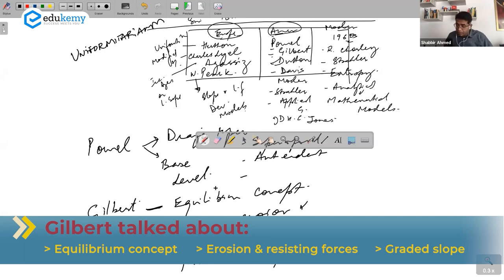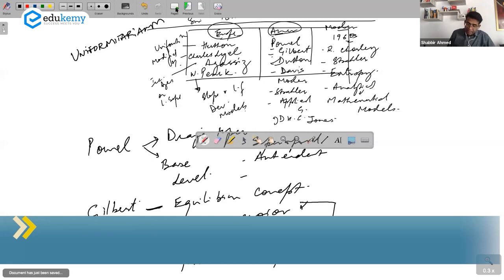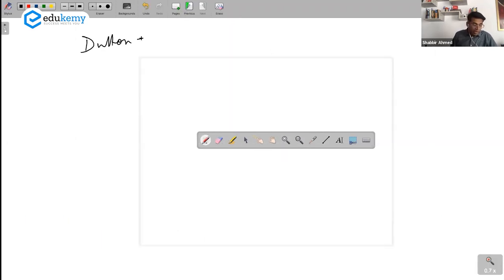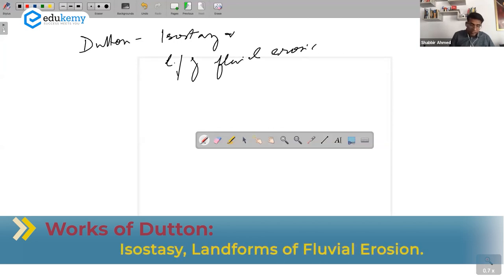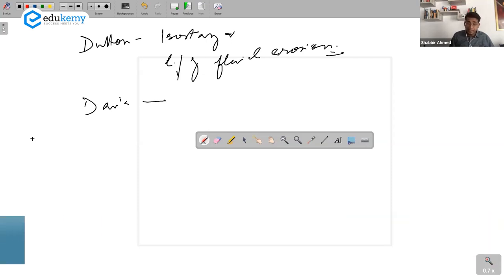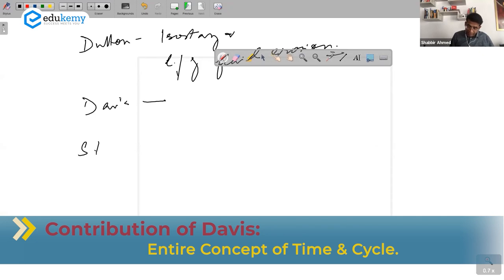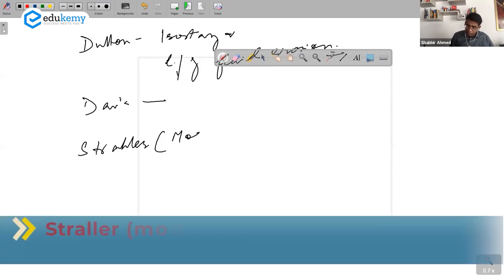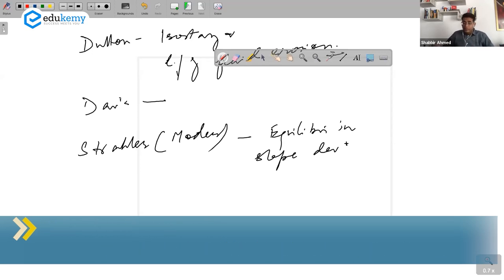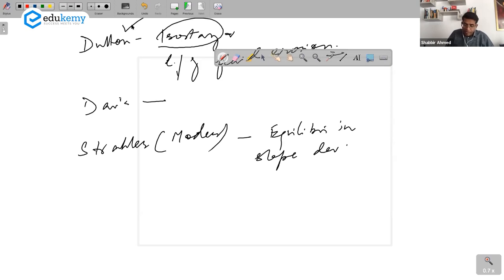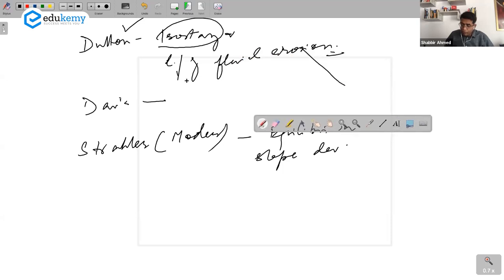Gilbert was an American geographer and a lot of concepts from Gilbert were taken by Davis. These concepts center on the importance of erosion. Then we have the works of Dutton — Dutton's main concept was isostasy, and also the landforms of fluvial erosion; he studied the landforms of fluvial erosion. And Davis — Davis's contribution is the entire concept of time and cycle. Then we have Strahler, a more modern geomorphologist who also talked about the concept of equilibrium in slope development.